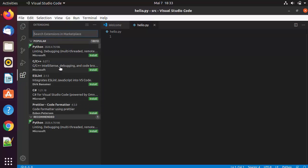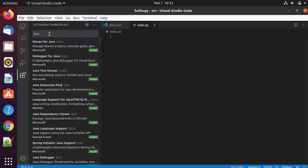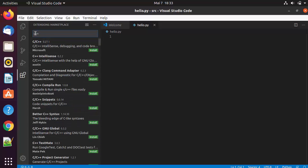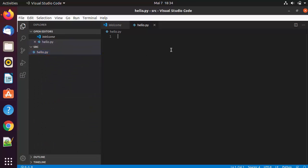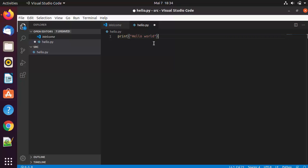When you click on the Extensions icon you can find many useful extensions for many different languages — popular ones include Python, C++, and C#. If you type Java you'll find all extensions related to Java, or type C++ for all C++ options. Now let's print something — I'll write hello world and save the file by pressing Ctrl+S.